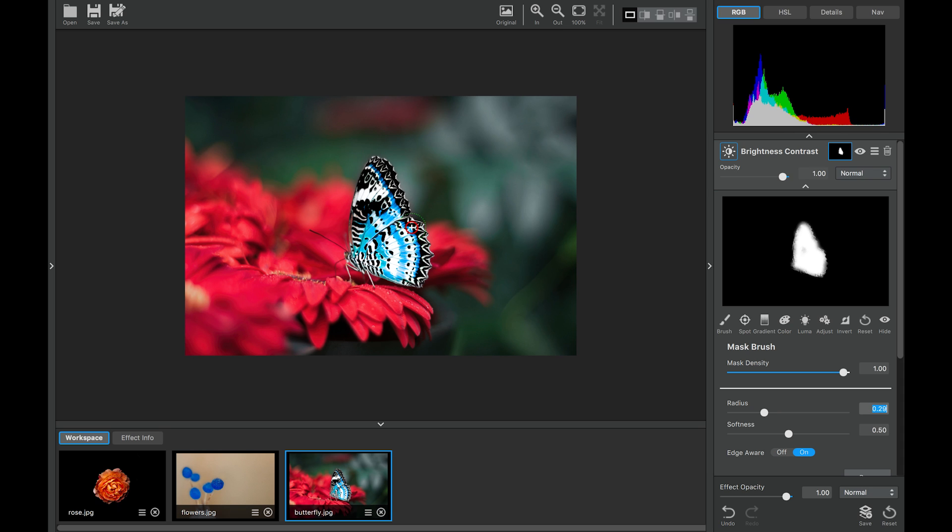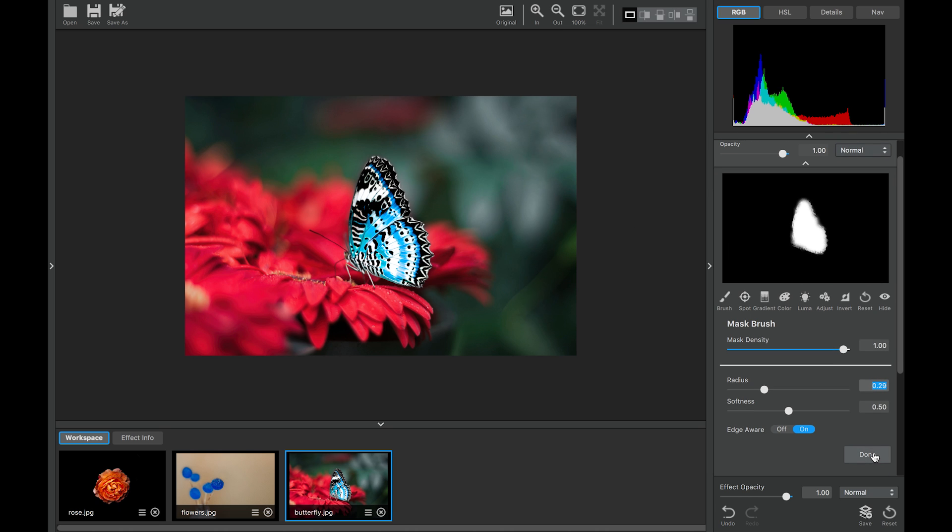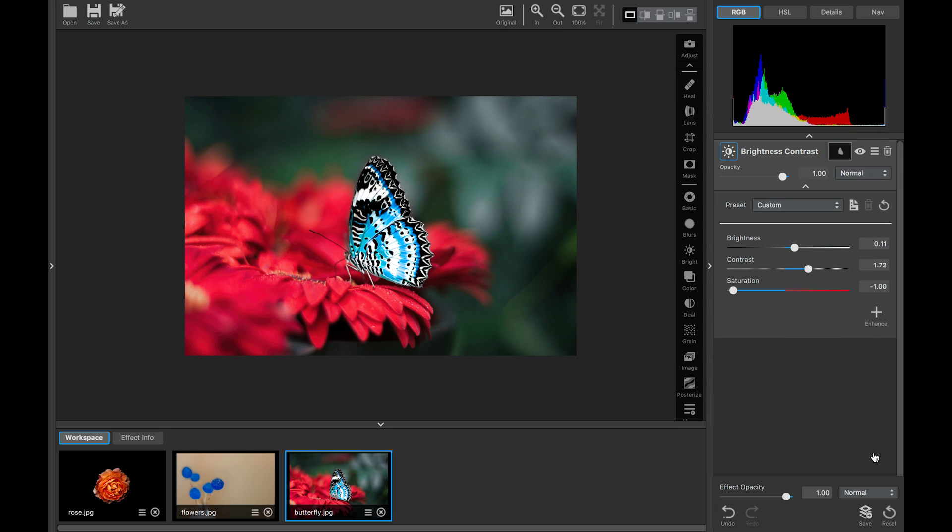Now we have this really fun blue butterfly. We'll go ahead and touch up our masking just a little bit. Perfect. So let's go ahead and commit our mask by clicking done.